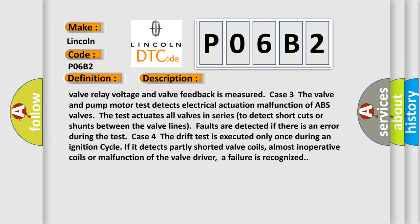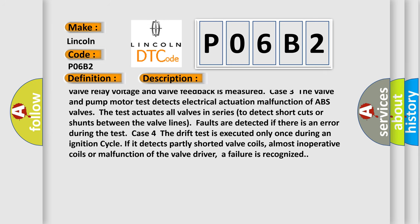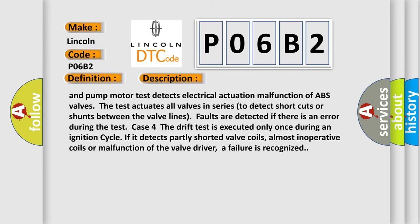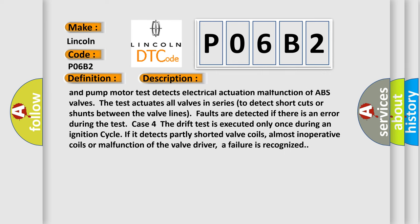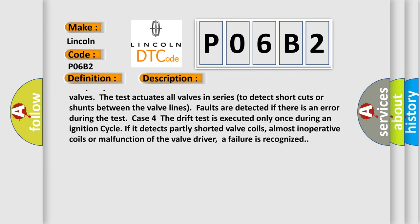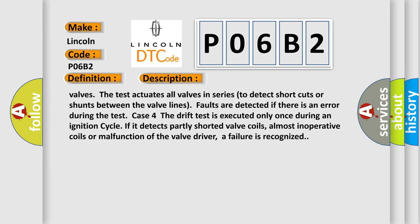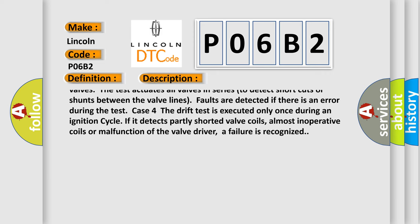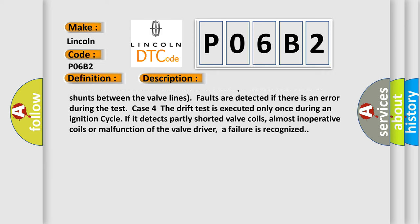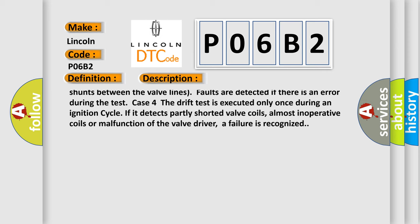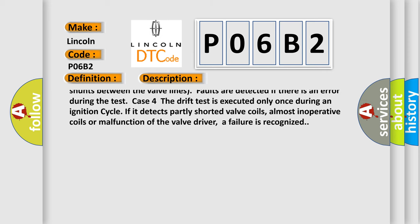Case 3: The valve and pump motor test detects electrical actuation malfunction of ABS valves. The test actuates all valves in series to detect shortcuts or shunts between the valve lines. Faults are detected if there is an error during the test.